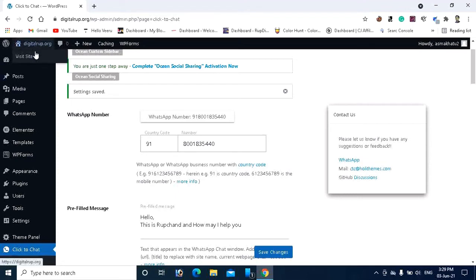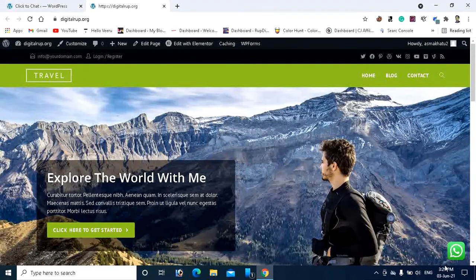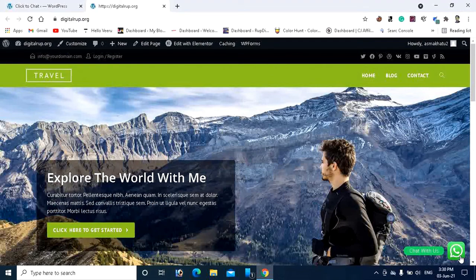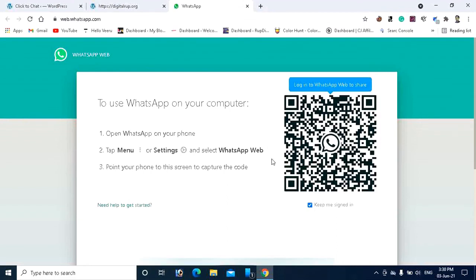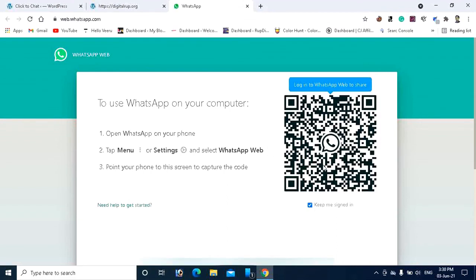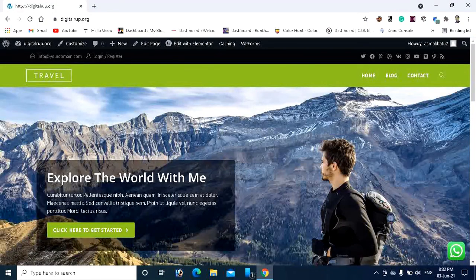Now let's go back to the website to check whether the WhatsApp button has been added. Visit the site and you can see the WhatsApp button in the bottom right corner. If someone wants to send a message from a PC, they click it and will be redirected to the WhatsApp web page where they need to scan the QR code to send a message. The same way, people can also send messages through mobile.